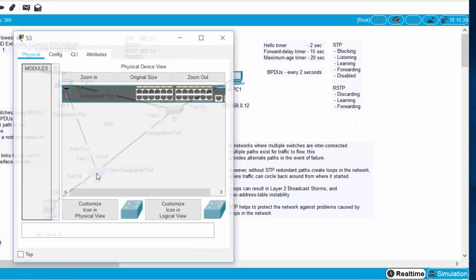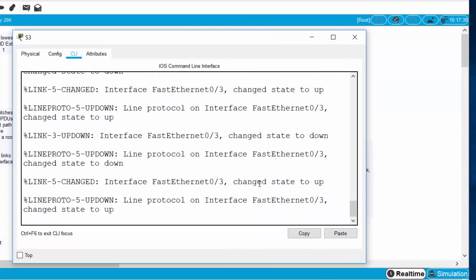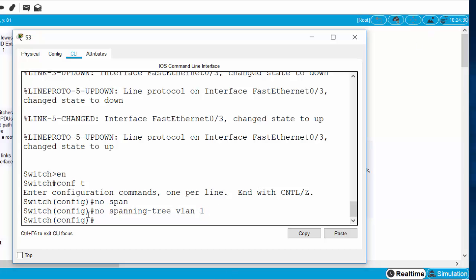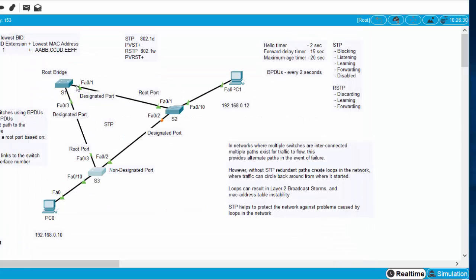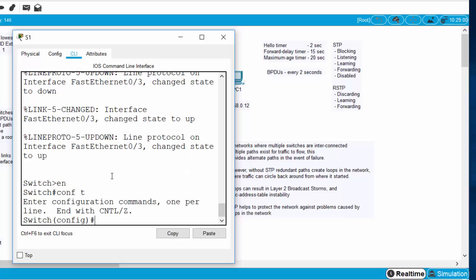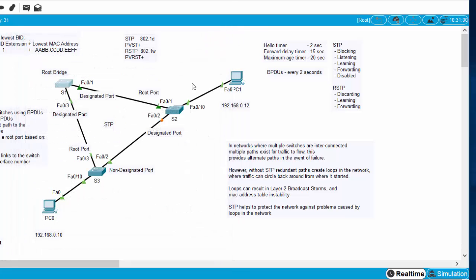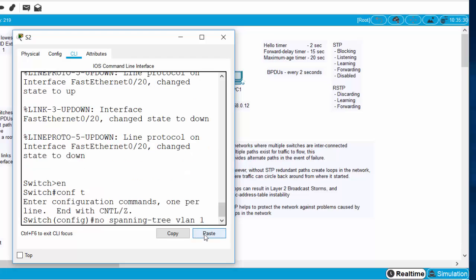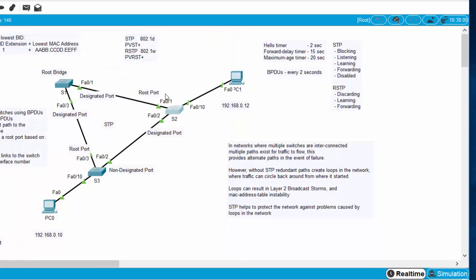I'll go back to real-time mode and access the command line interface on the switches. In global config mode I'll enter 'no spanning-tree VLAN 1' and apply that command on each of the three switches, turning off Spanning Tree Protocol on all of them. Notice that port 2 is no longer in a blocking state because there's no Spanning Tree Protocol — they're not exchanging BPDUs, there's no longer a root bridge, and all pathways are now open.